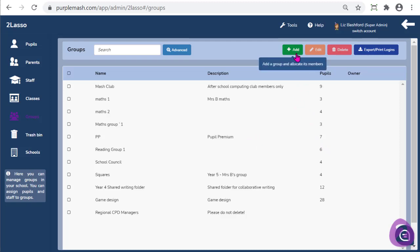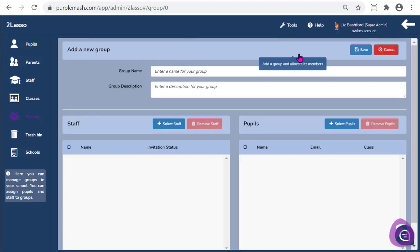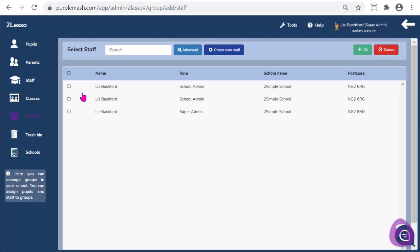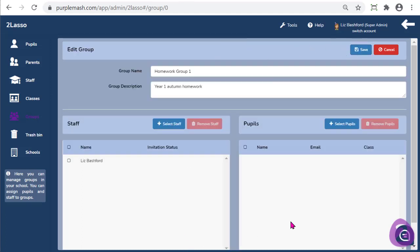I'm going to create a group now by clicking on the green plus button at the top. I'm going to call this group 'Homework 1'. I can give a description if I wanted to, for example 'Year 1 Autumn Homework'. The children can see the group name but they can't see the group description. Any staff who you want to be able to set work for this group you need to add by selecting the Add Staff button. I'm the only person in my school so I'm just going to press myself.